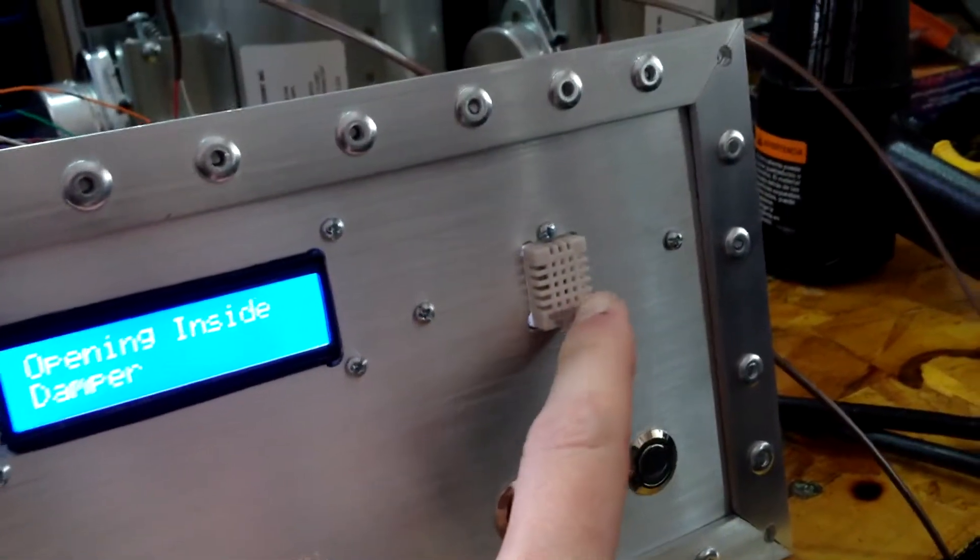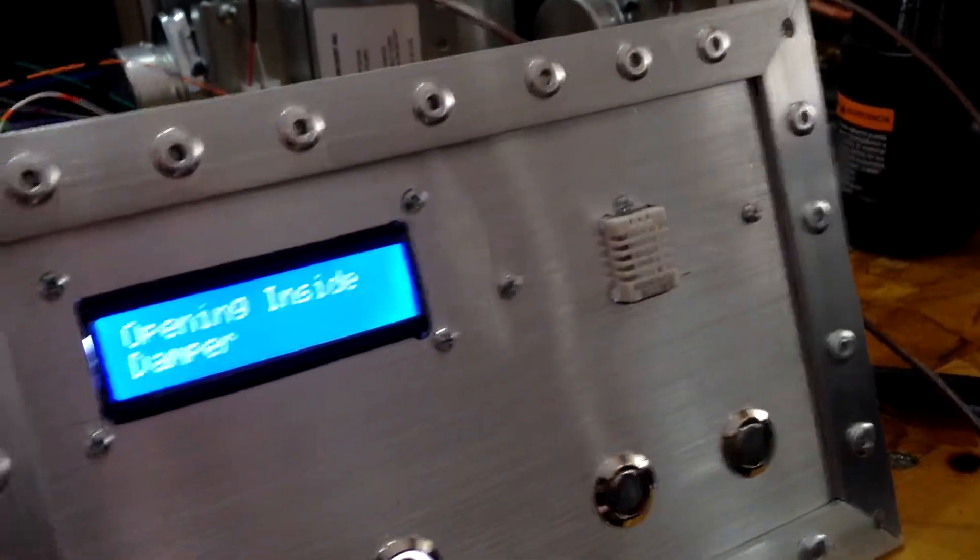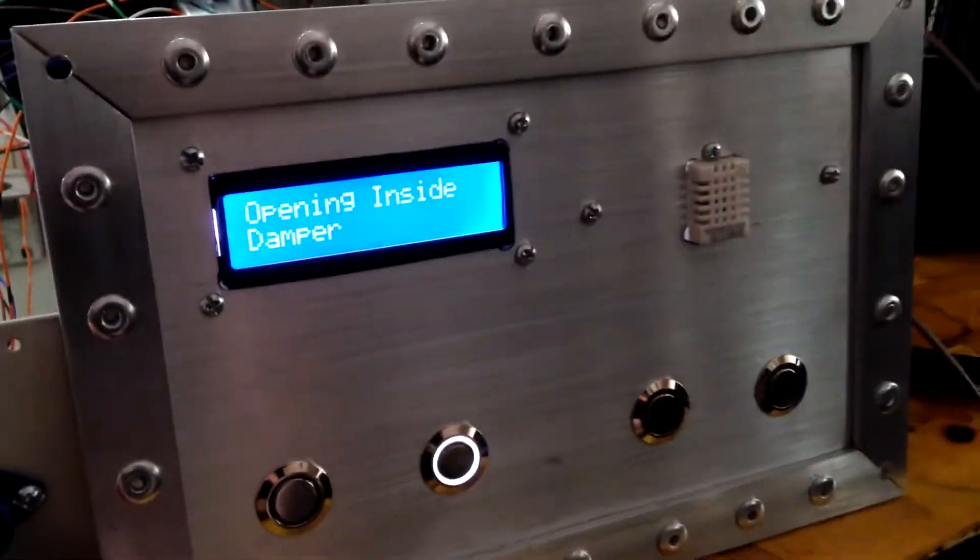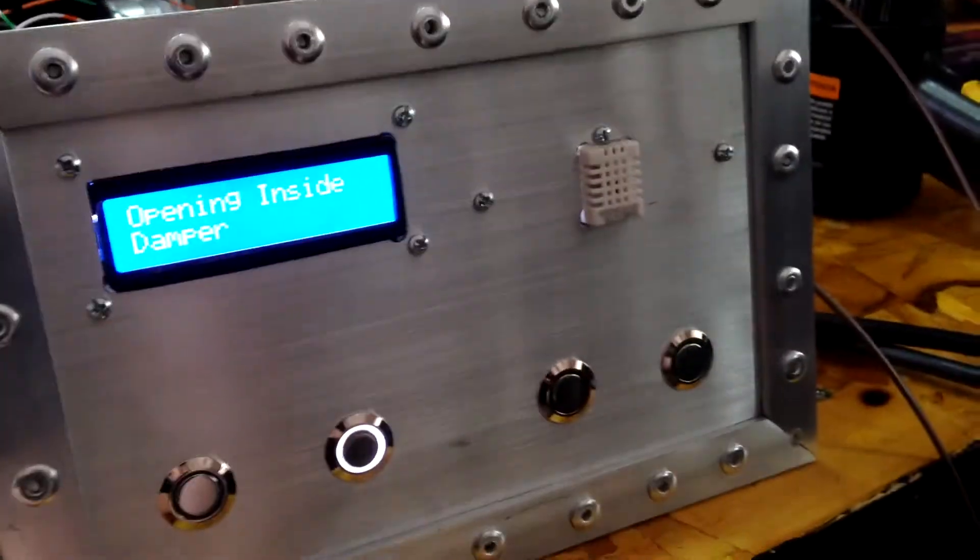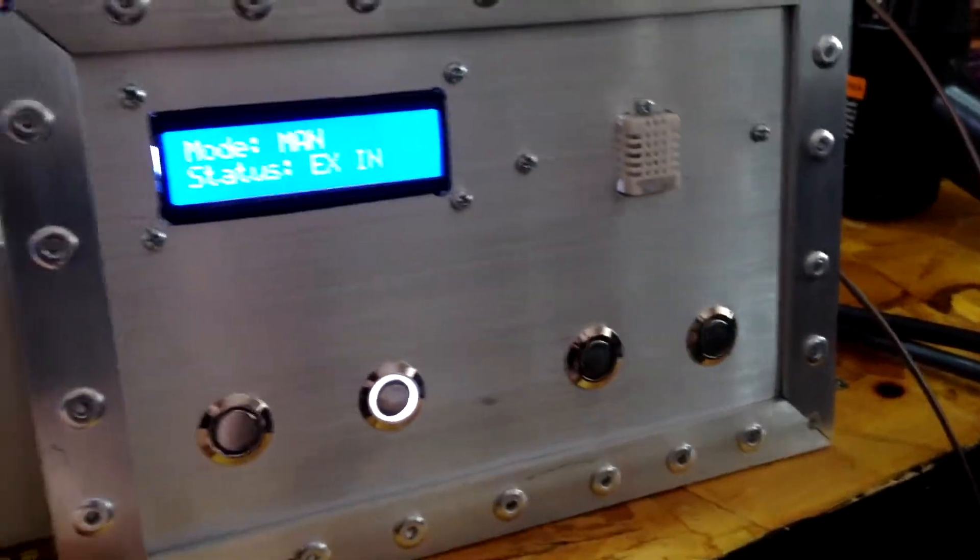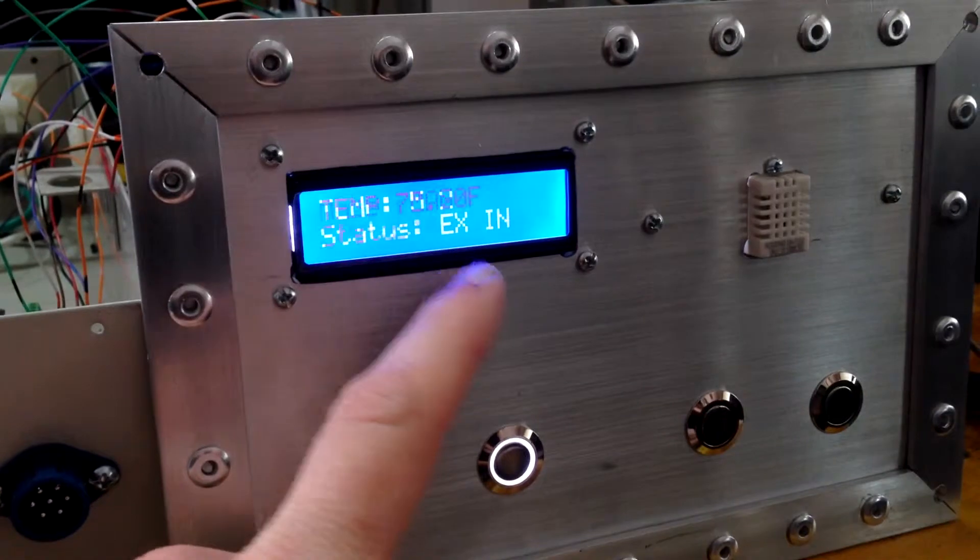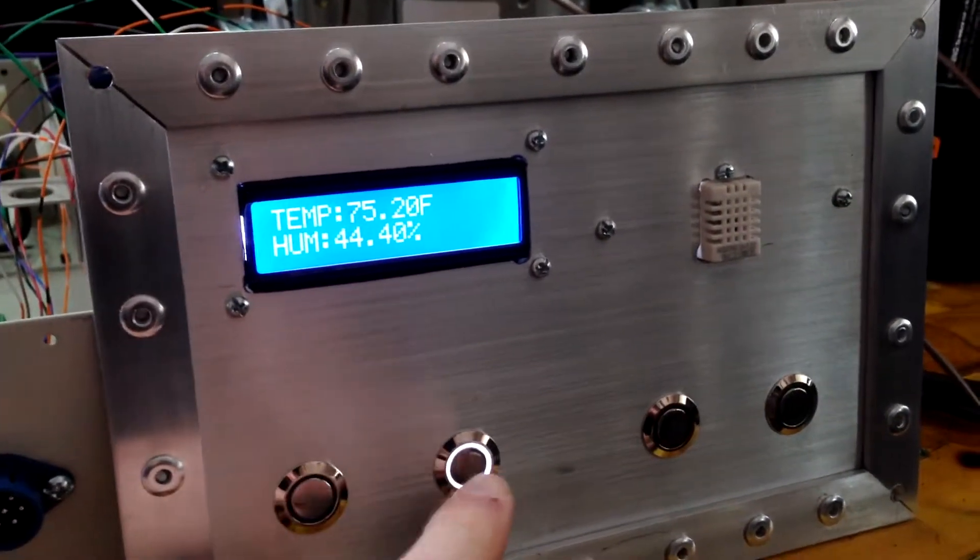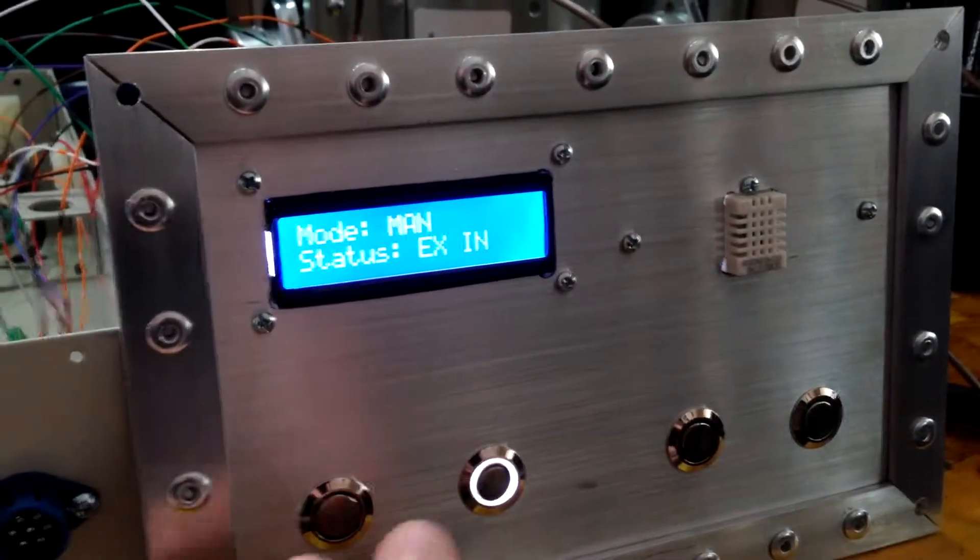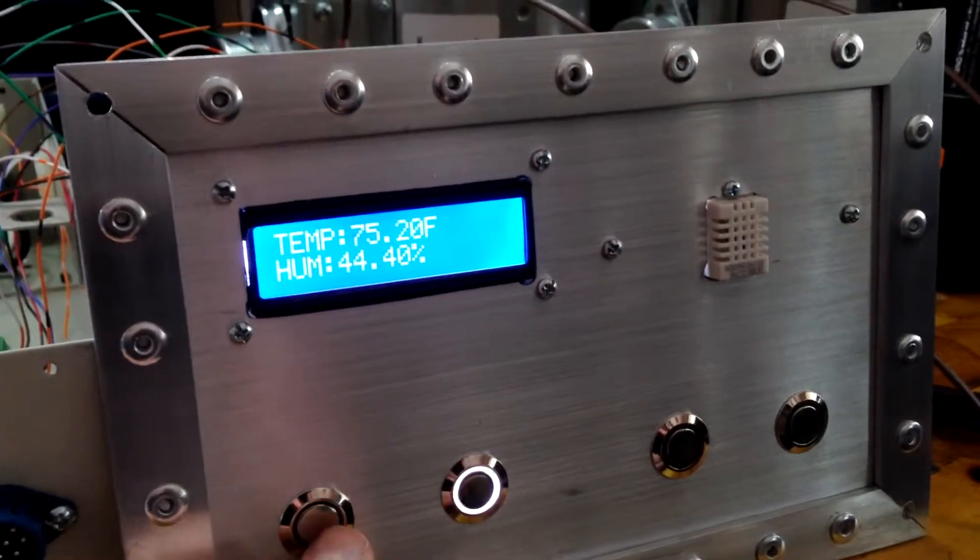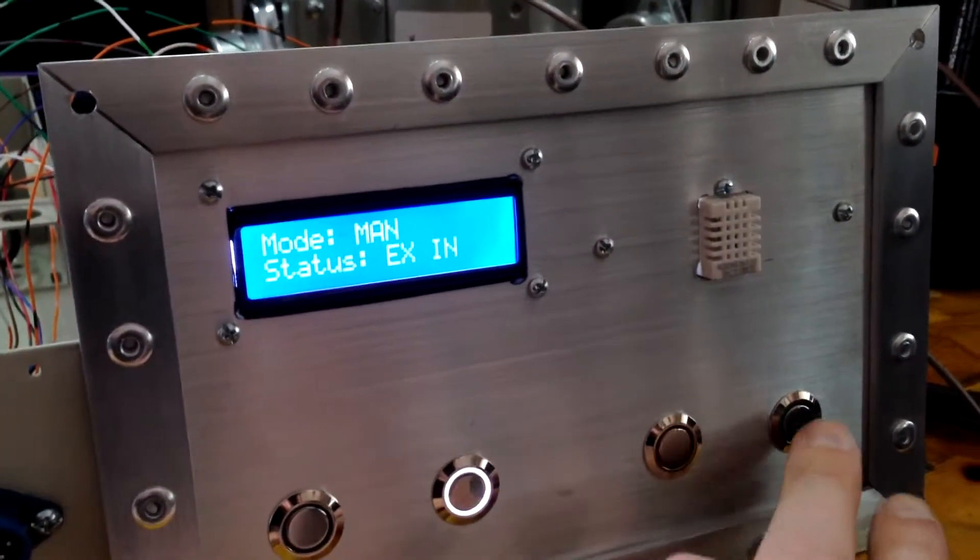You can see there's a temperature sensor right there. So this panel will go in the server room. And so we switched and we're exhausting inside. Again, it'll stay in this mode until you either put it in the other manual mode to exhaust it outside or auto.